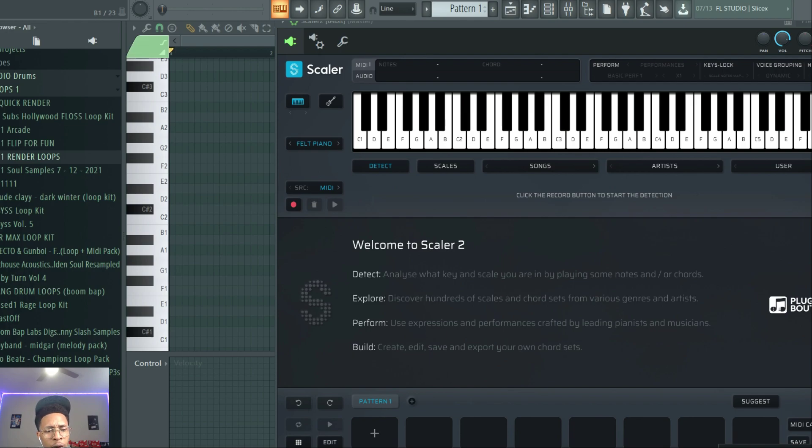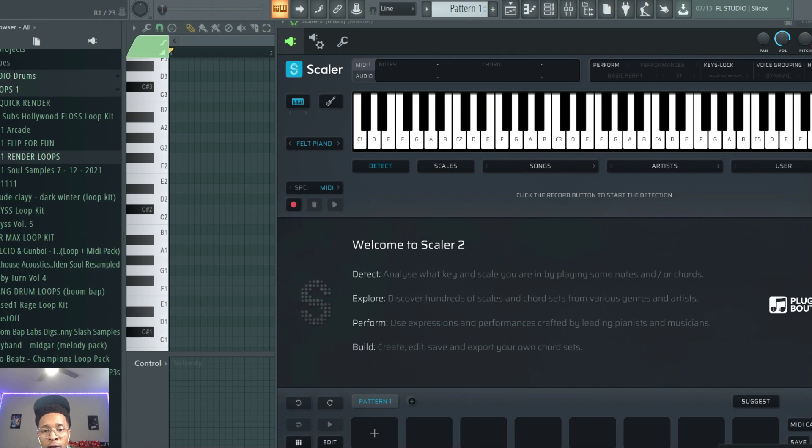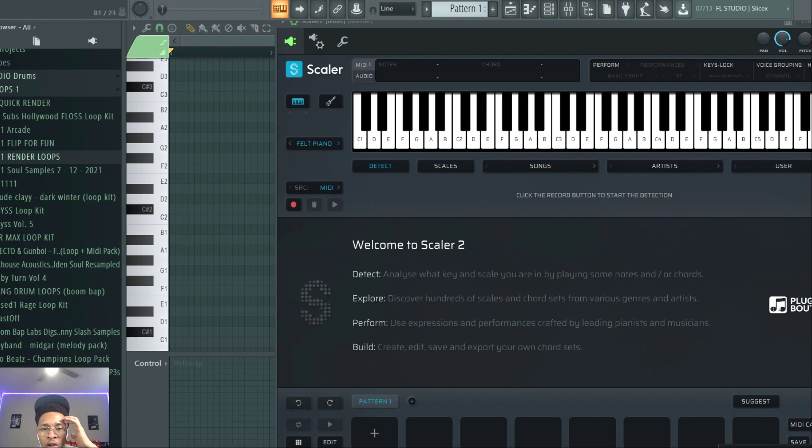Someone, a viewer, asks how can we use Scalar and Scorch together. So we're going to do that, but before we go any further, make sure you hit that like and subscribe button. Hit the notification bell so you get any video I upload to the channel.